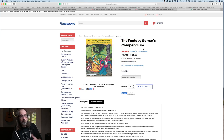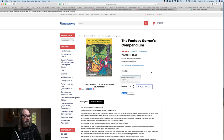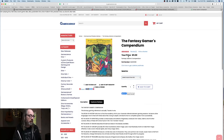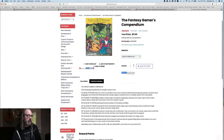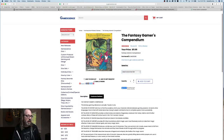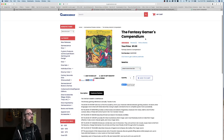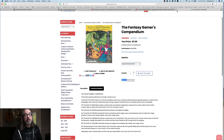This is the Fantasy Gamer's Companion, which I just showed you — $11 from Game Science. There's no PDF of this as far as I know, so you have to get the actual book, which is fine for me. I bought it at Gen Con.